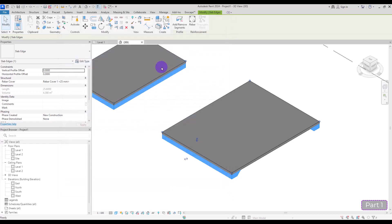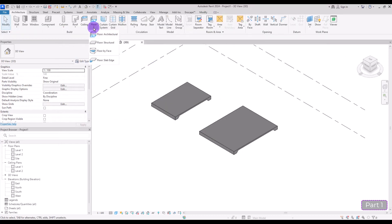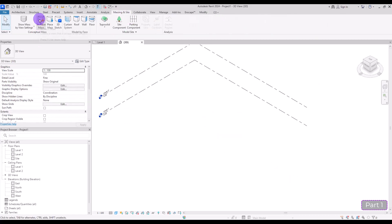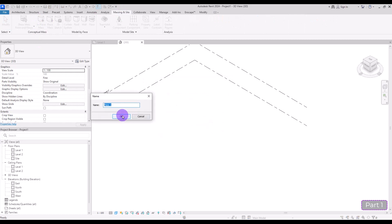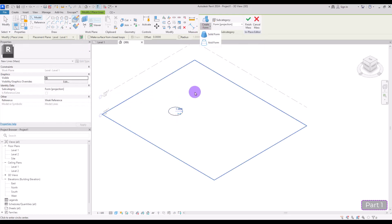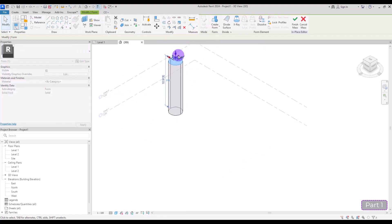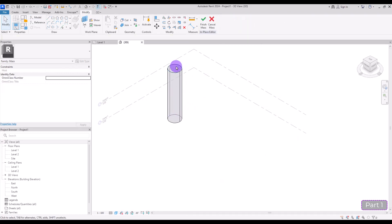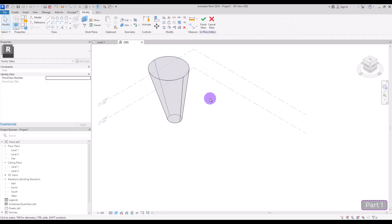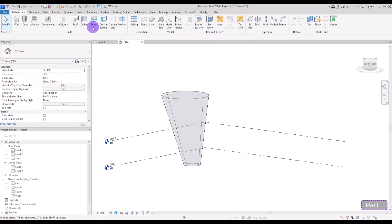The last floor type we have is Floor by Face. For this type of floor we need to have a mass shape. I'm going to go to Massing and Site, create a new in-place mass, draw a simple circle, and use Create Form to create a mass shape. Then I'll select it and use the Scale option to make it a little bigger, and then hit Finish.